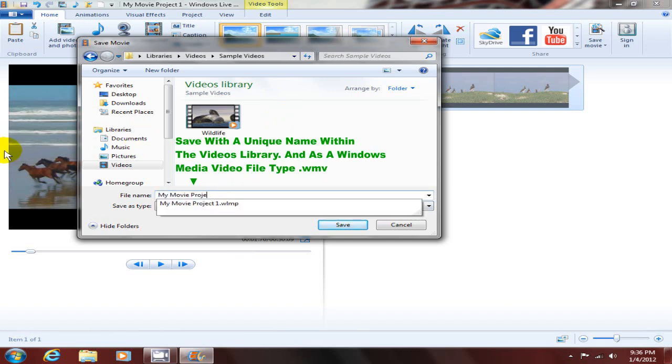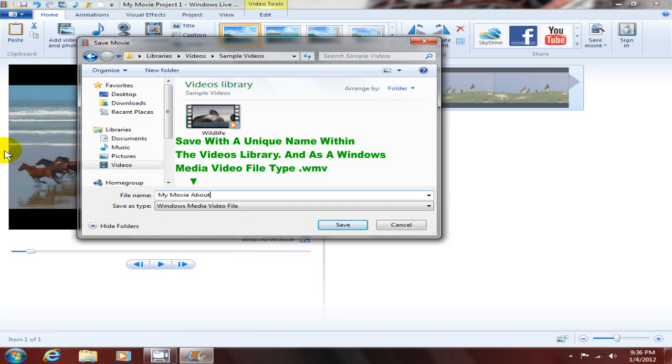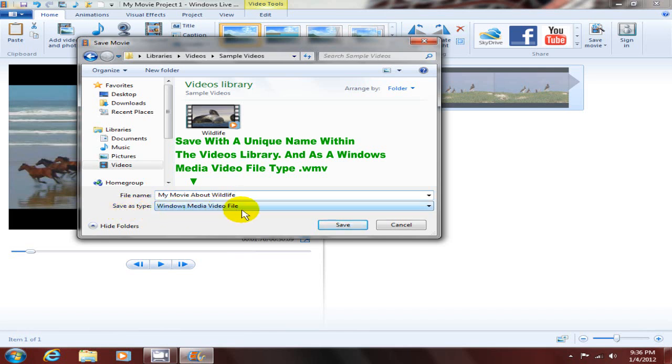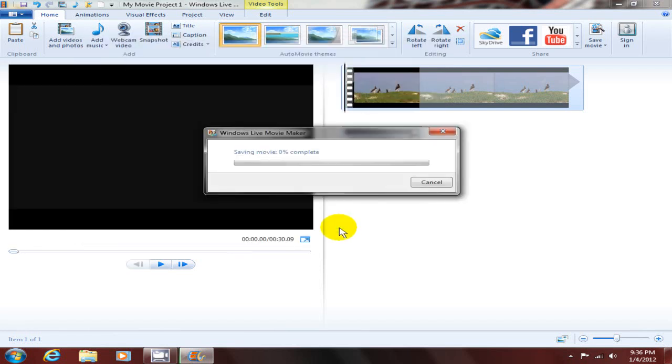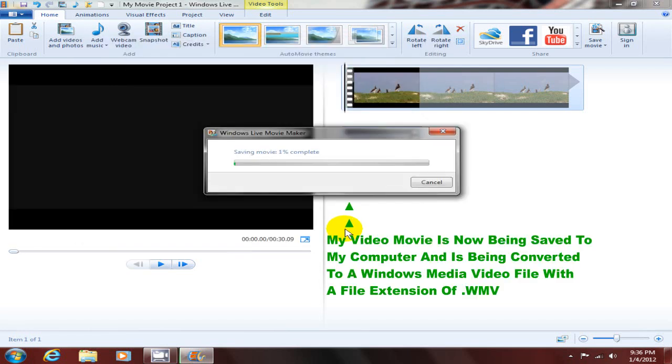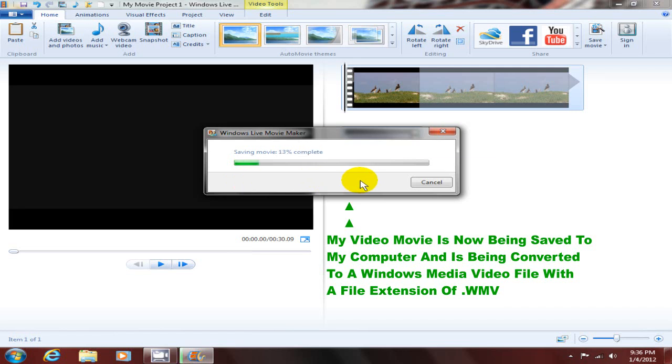Now I'm gonna click on save as type to be Windows Media video file or a WMV file, and I'm gonna click save. At this point, it's saving my movie to my computer and is also converting it into a Windows Media video file at the same time.